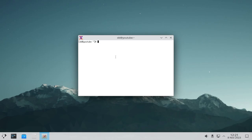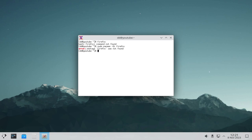I have booted back into the system. If I type firefox — command not found. Even sudo pacman -Qi firefox — package firefox was not found. I successfully went back to my previous state.